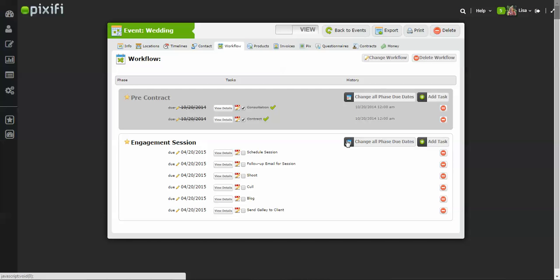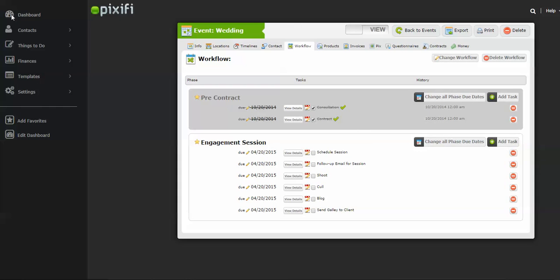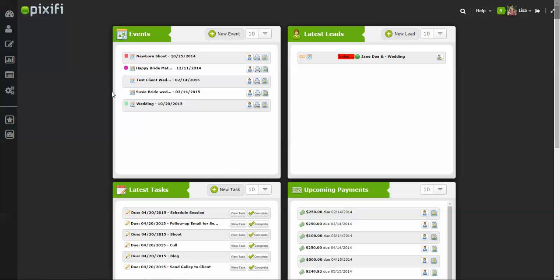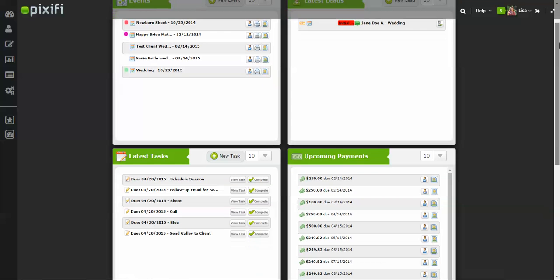So now it's going to go ahead and populate all those tasks that I had already established in my workflow to this client. So now how you would see this on your dashboard, if you click on your dashboard, all your tasks are going to be here on your dashboard. That way you can check off stuff, keeps you organized, and also helps keep you on track, especially regarding your weddings and your clients.